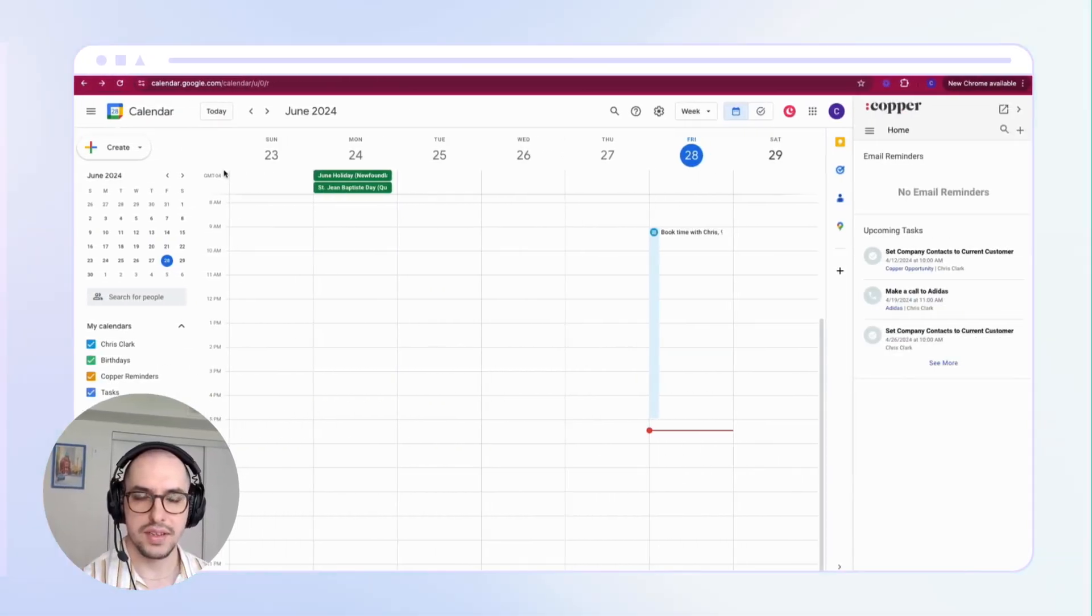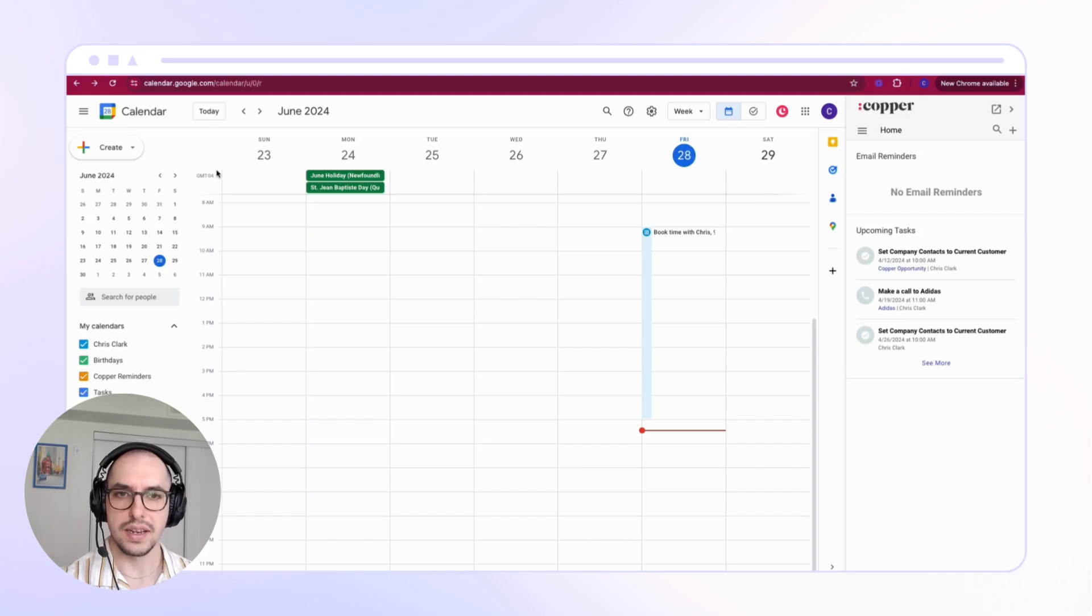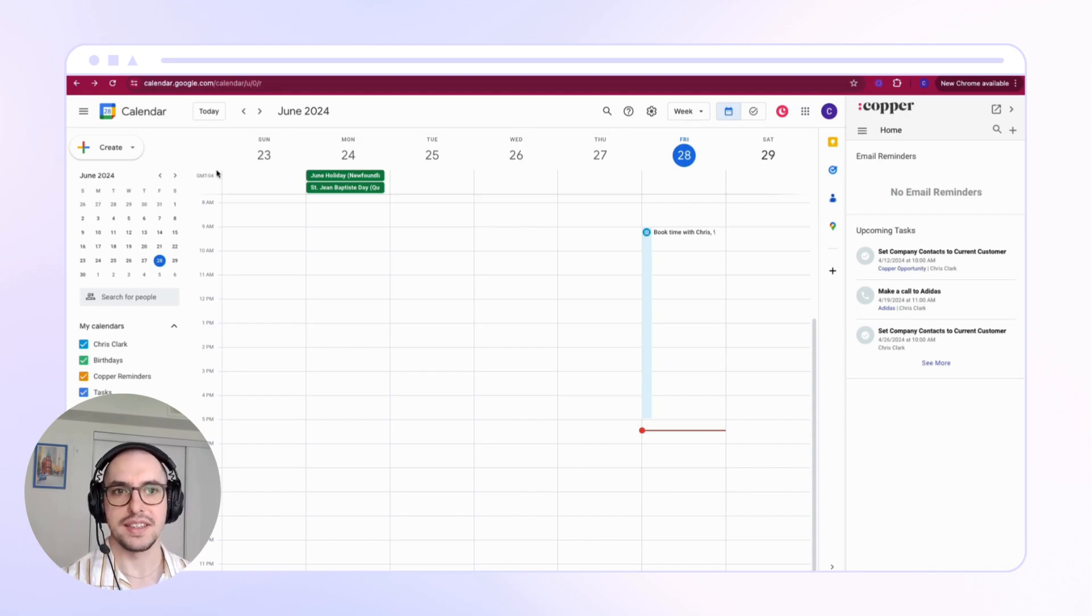Here's how to automatically book meetings with your new web forum leads using Copper.